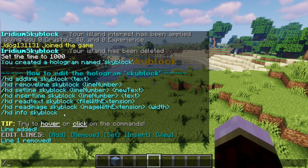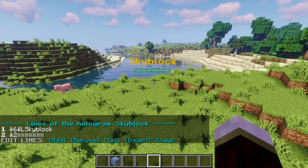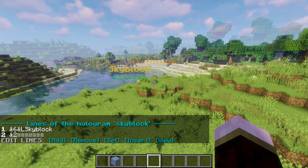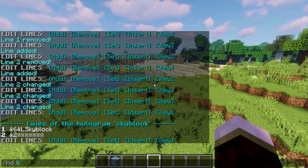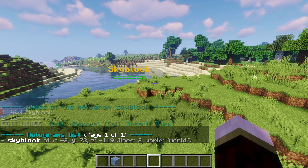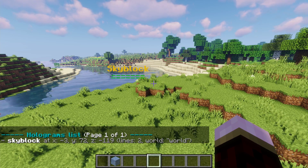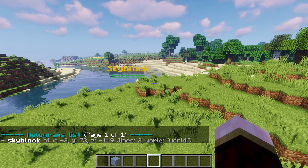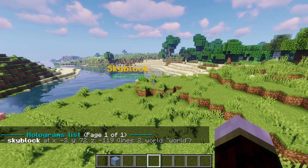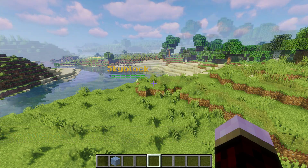Last but not least, you have HD info skyblock - if you tap that, it's going to give you all the information about your skyblock hologram. And another neat feature: if you do HD list, it's going to give you all the lines as well as the placement coordinates - X, Y, and Z. So if you ever get lost in the world and you're not sure where your hologram is, you can do HD list and then come over and find it.